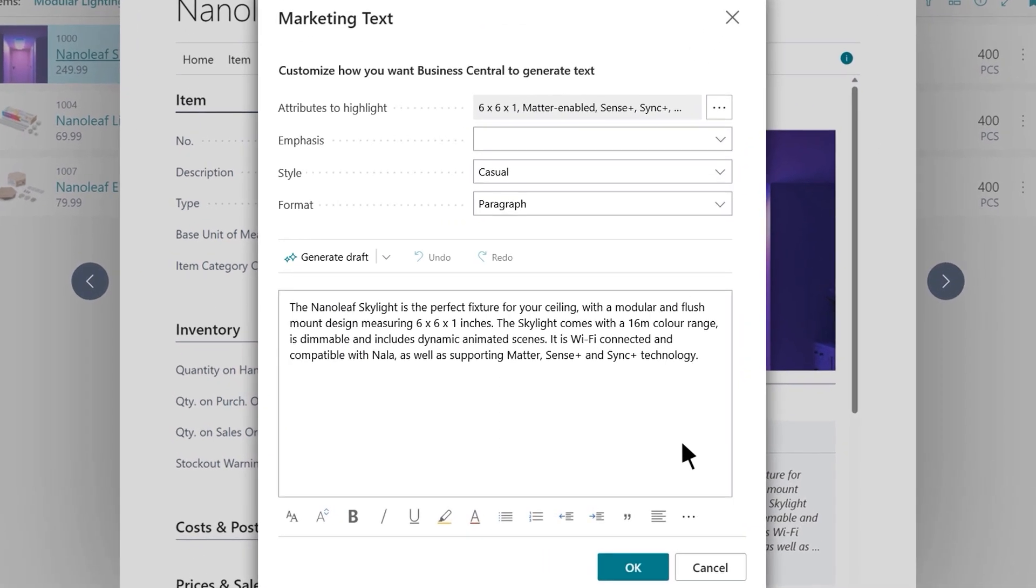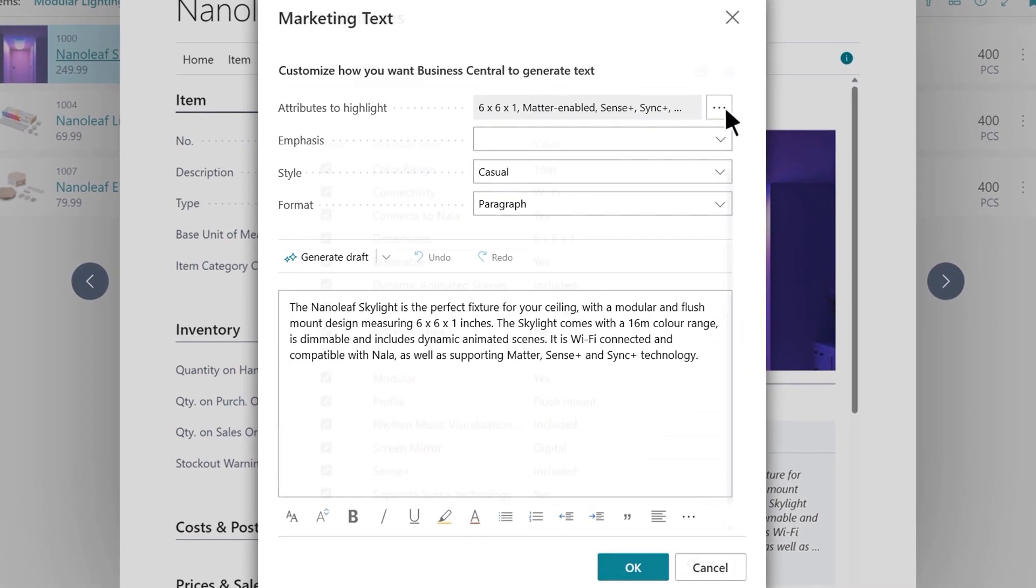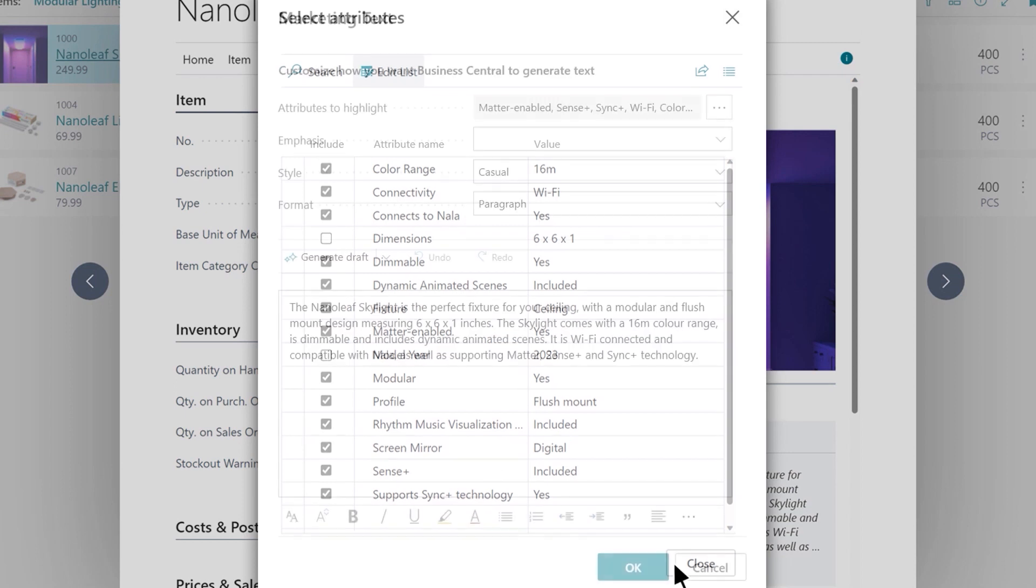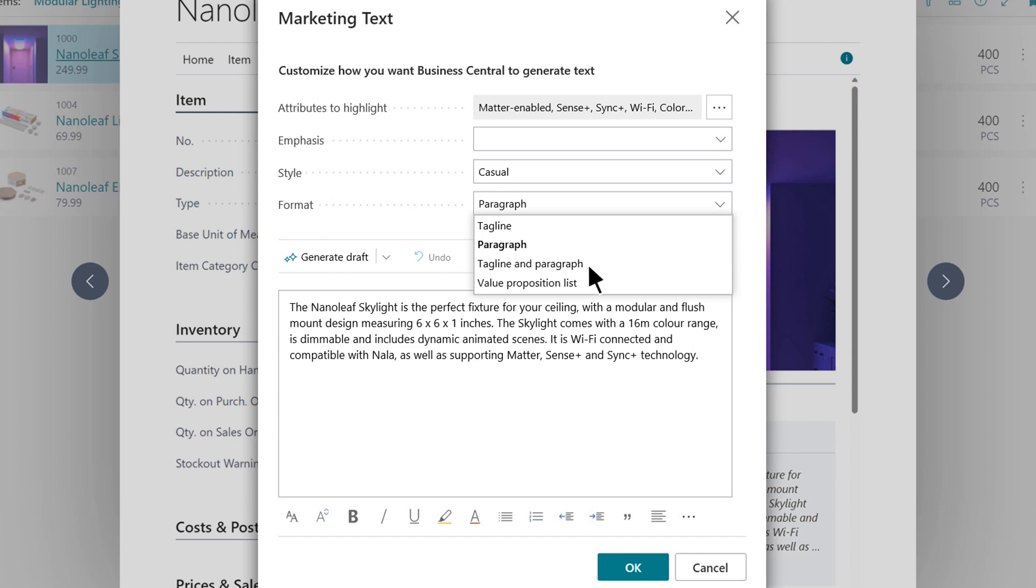Let's see if we can improve this further. Stan can select precisely which of the product attributes are most relevant to describe the skylight, and also choose a format of generated text for consistency across the product line.